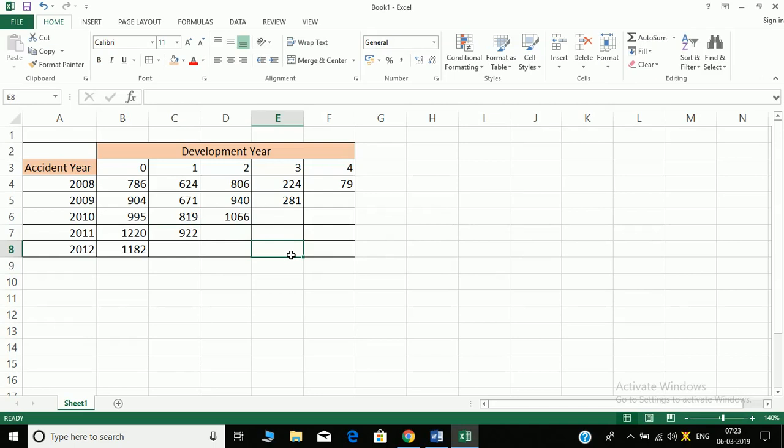So suppose this is the data. This is the incremental non-cumulative claims data, claim payments. These are paid claims. So first thing we have to do is make the cumulative claims table.